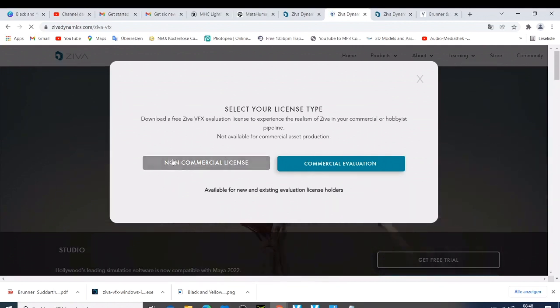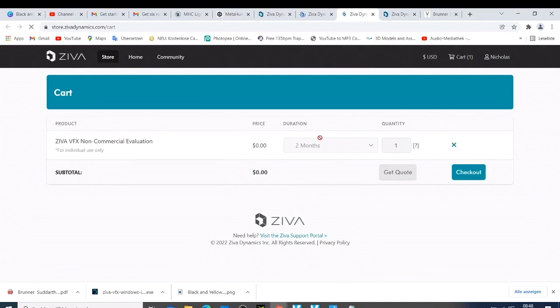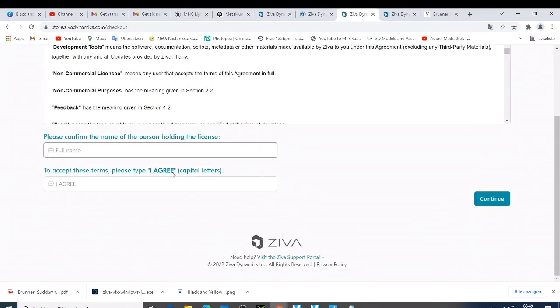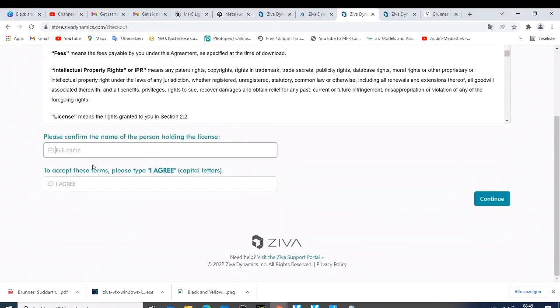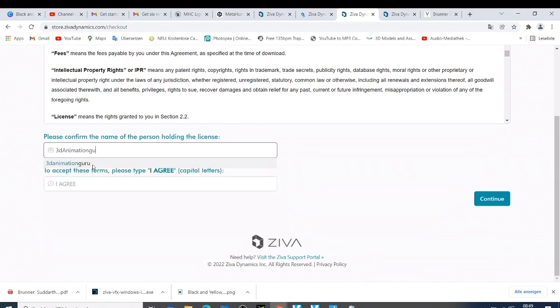When you click non-commercial it's going to open a page giving you the option. You can see they have set it to two months and you cannot change this. The price is zero and then you do a checkout. Now you have to fill in all the information here. It will ask you questions like your name — for example, '3D Animation Guru' — and then agree to the terms with a capital letter. Then click Continue.